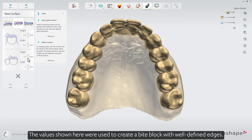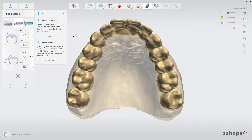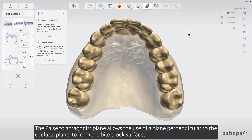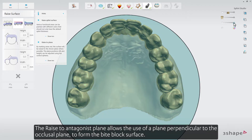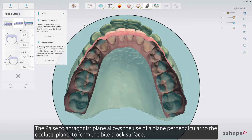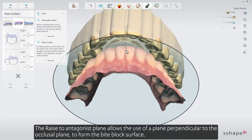The values shown here were used to create a bite block with well-defined edges. The raised to antagonist plane allows the use of a plane perpendicular to the occlusal plane to form the bite block surface.